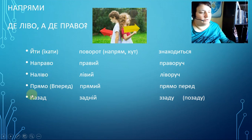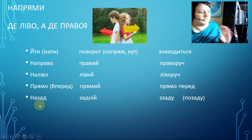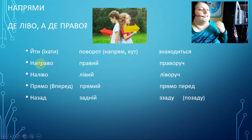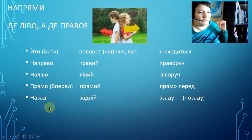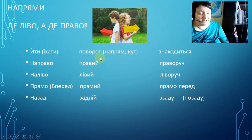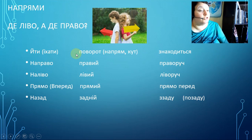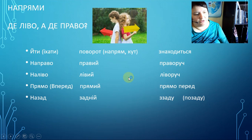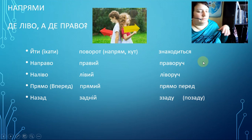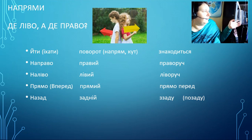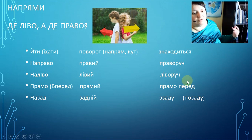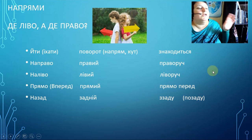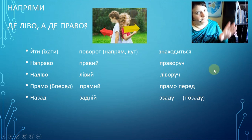So again, when we ask where to go: направо, наліво, прямо, назад — to the right, to the left, straight ahead, go back. When describing a corner, direction, or turn with a noun, we use adjectives: правий поворот, лівий поворот, прямий кут, задній напрям. And when something is situated relative to you or another place — to the left of you, to the right of the shop — we use: праворуч, ліворуч, прямо перед тобою, ззаду / позаду. I hope that's clear — if not, write me in the comments.